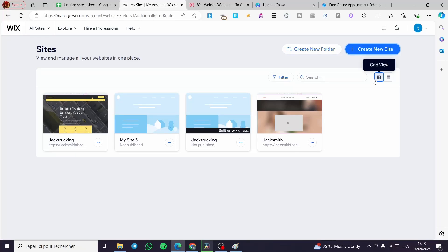How to add custom CSS in a Wix website. Hello guys and welcome to this new tutorial. Today I'm going to show you how simple it is to add a CSS code into your Wix website. It is very easy and simple — all you need to do is follow the tutorial from the beginning to the end and you will be good to go.